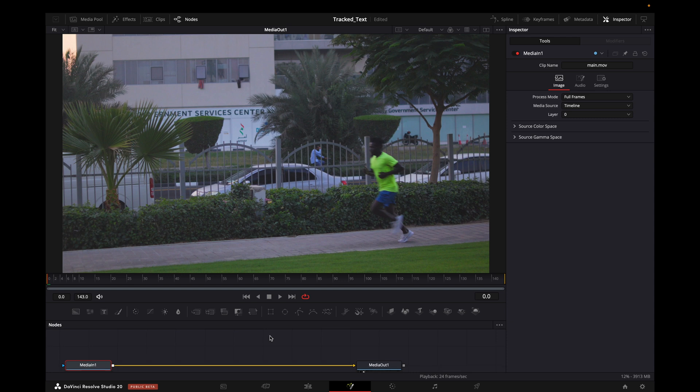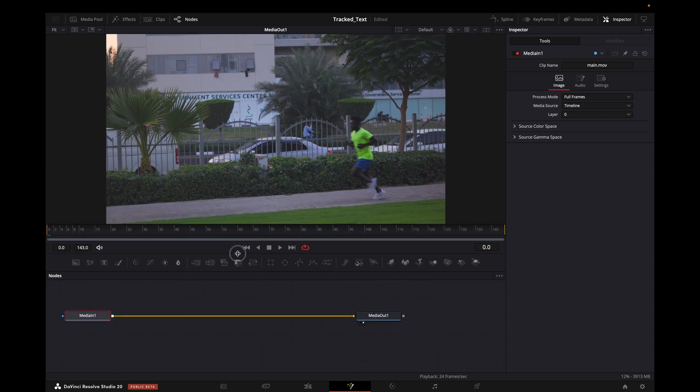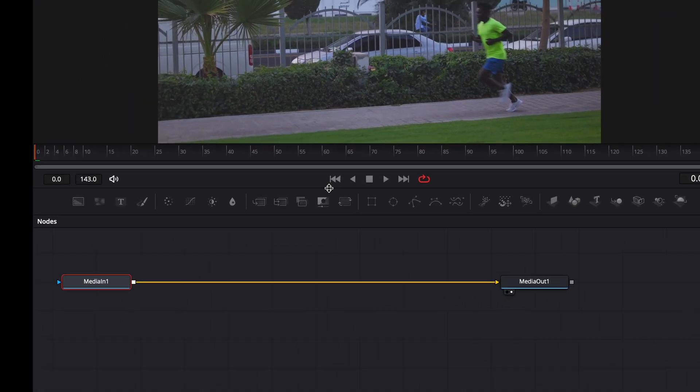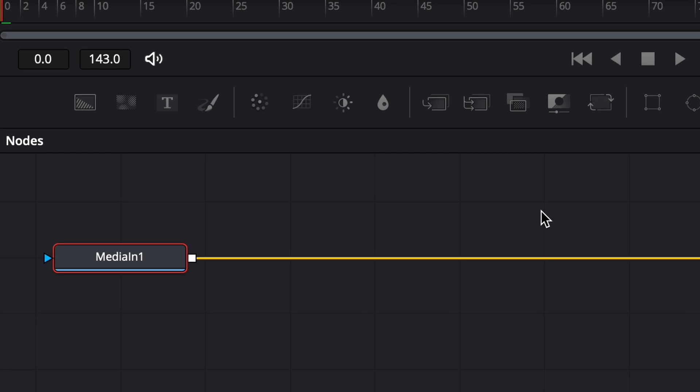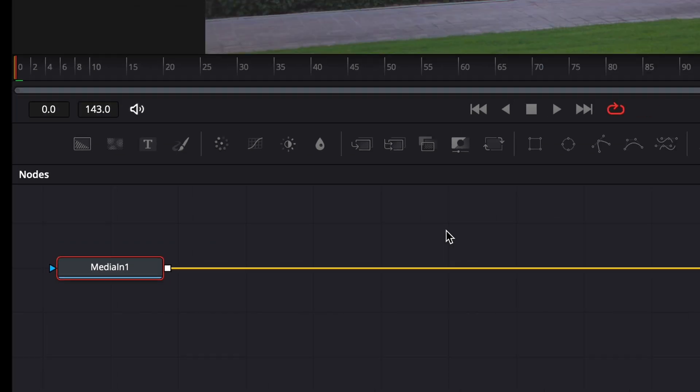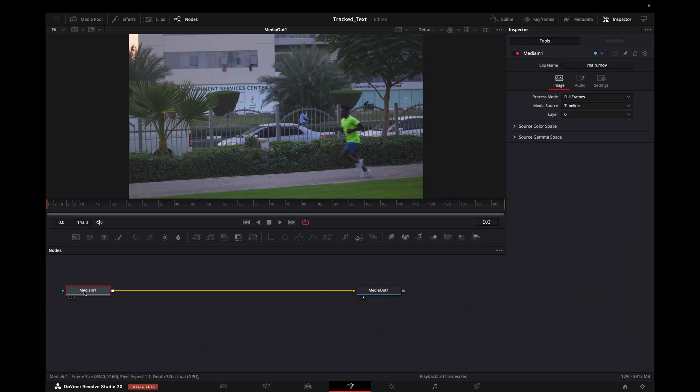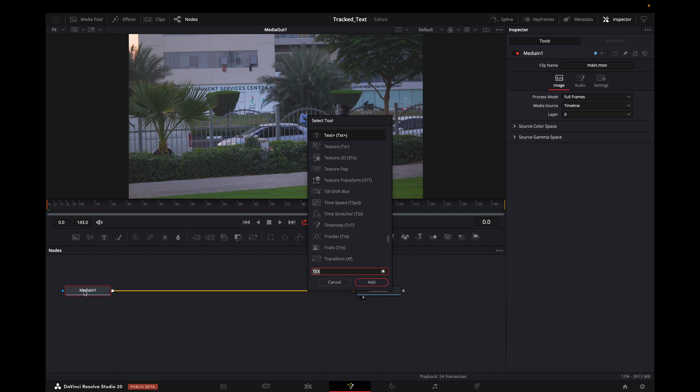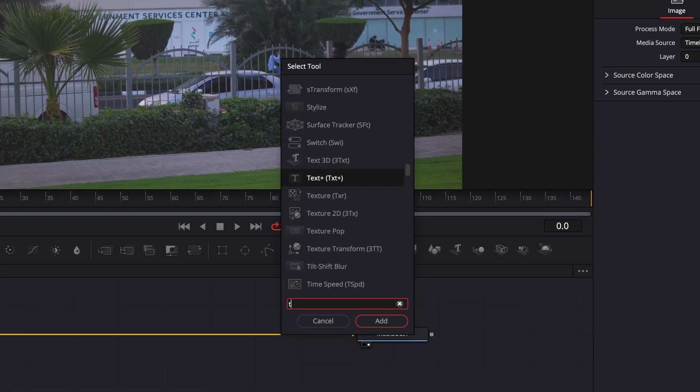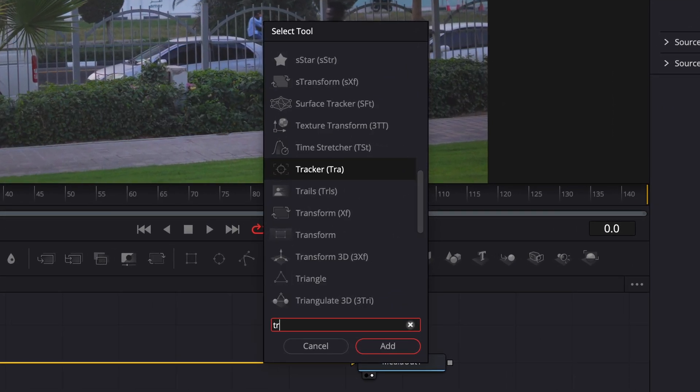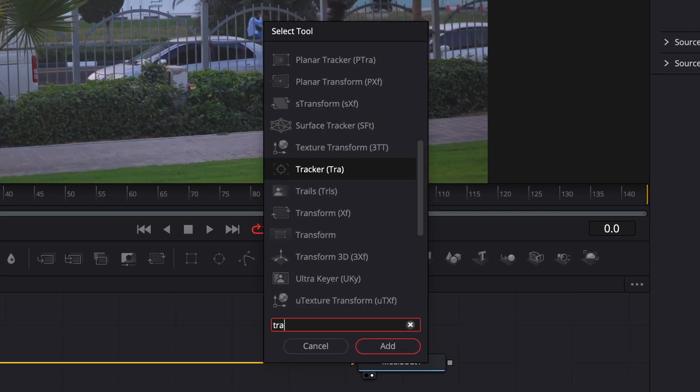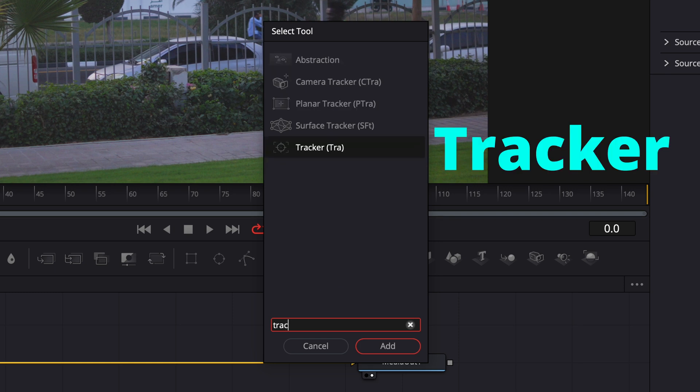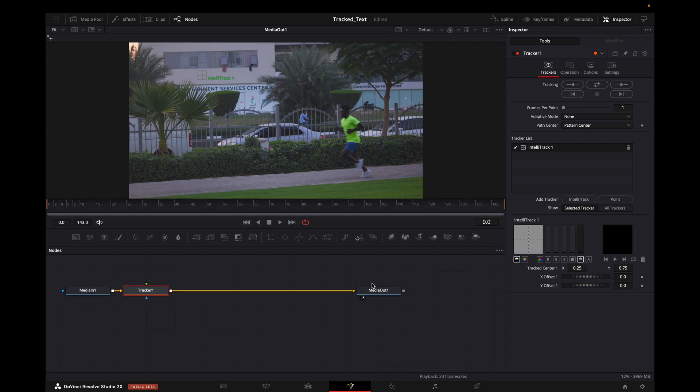First I will click on Media One, and after it's selected I will press Shift+Space to have the search bar in front of me. When I have that, I will search for Tracker and I will click on Add.